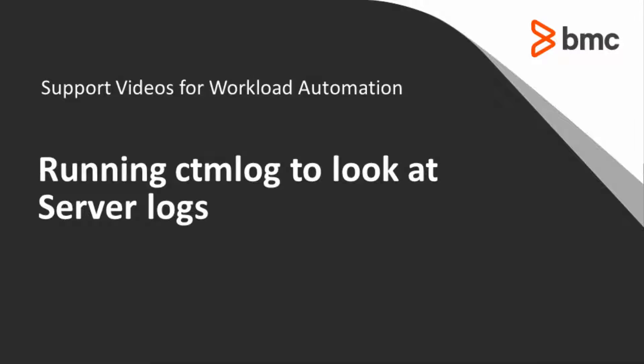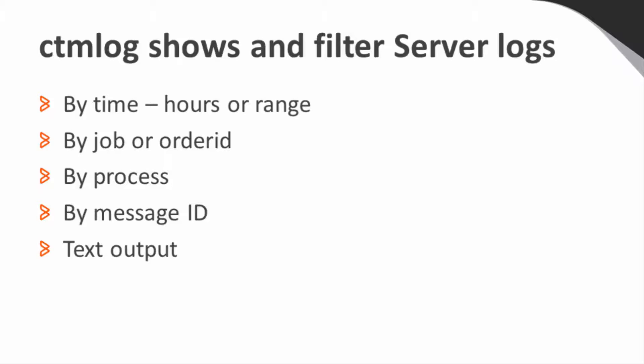This video will demonstrate some ways to use CTMLog to look at Control-M server logs. CTMLog can show and filter server logs in the following ways.